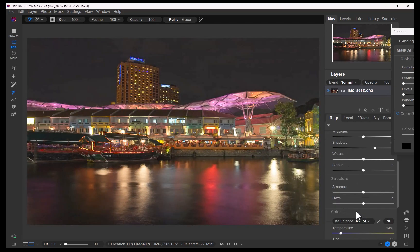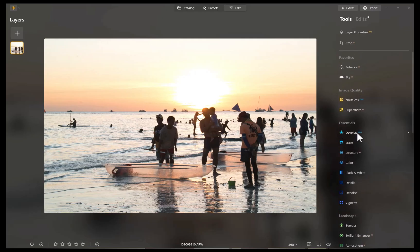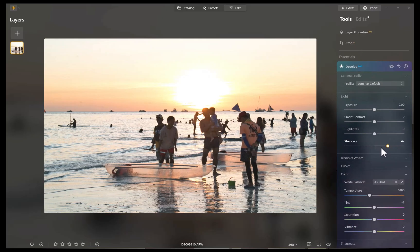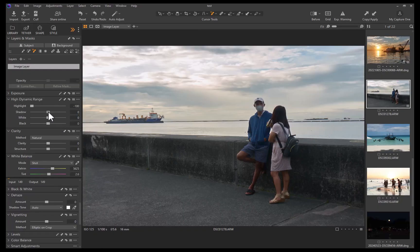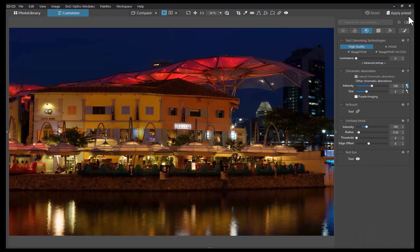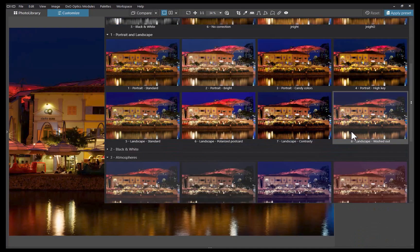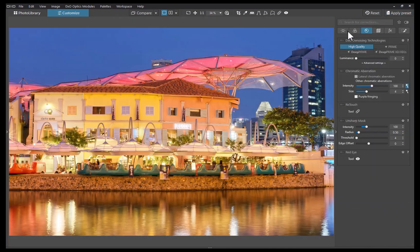As promised in this video, we're going to be showing you a slideshow comparison of editing results from each of the top five raw editors from the previous video. The objective of this is to allow you to be the final judge on which raw editor is the best.